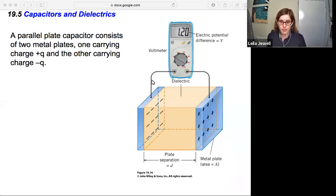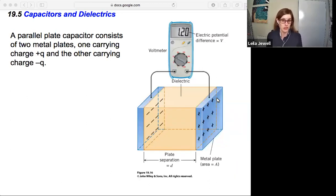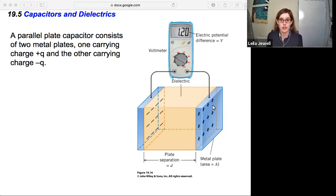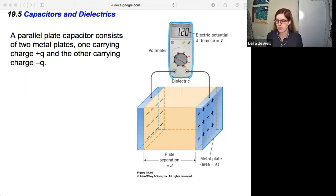We could also attach a voltmeter — something that measures the electric potential difference between two points — and find the electric potential difference between the two plates, or the voltage between the plates, a term we'll start using next chapter.